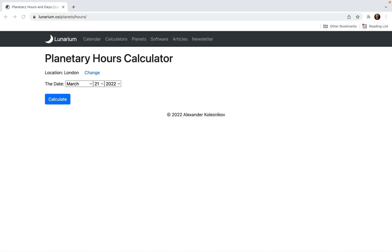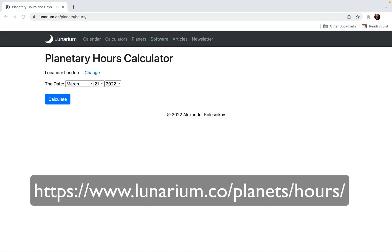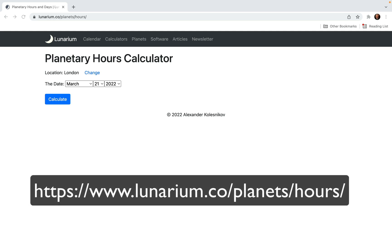Here is the new version of the free online planetary hours calculator where I was able to implement all the important features I wanted to implement.